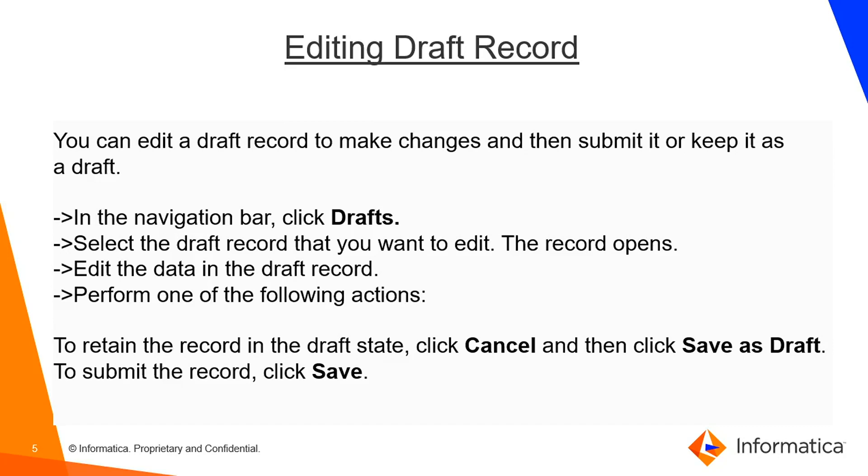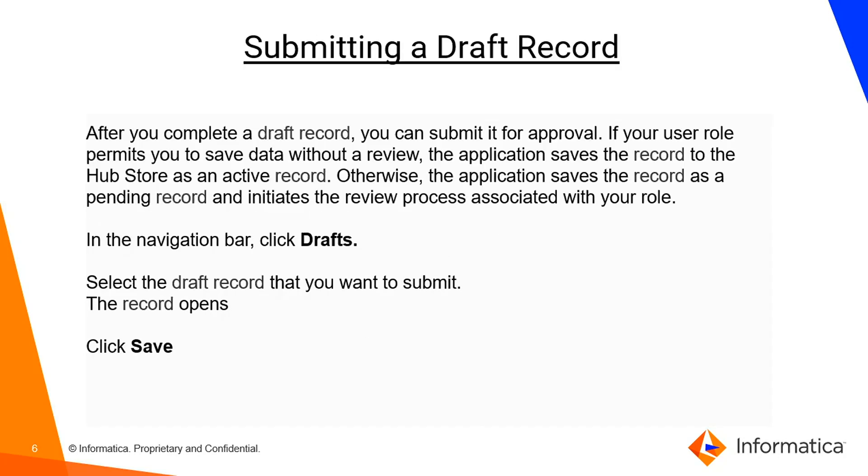Just click on drafts, select the draft record you want to edit and the record will open. You can just edit the data in the draft and save it again. You can follow the same step or you can submit the record and click on save. After you complete the draft record, just complete your data and make sure it's correct up to your knowledge and then you can submit it for approval.